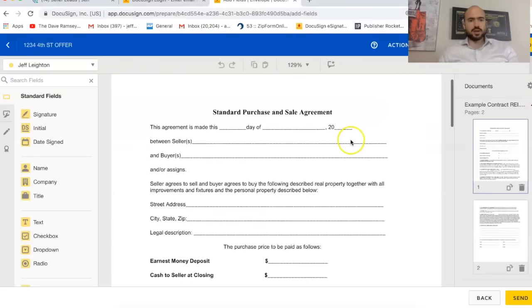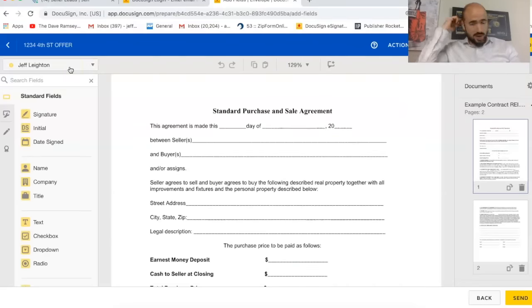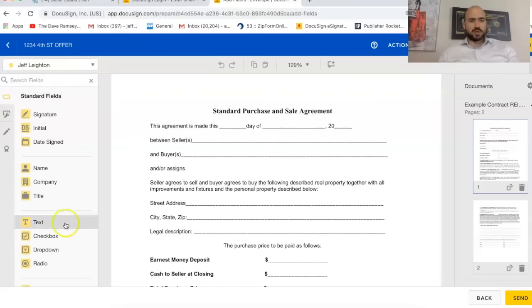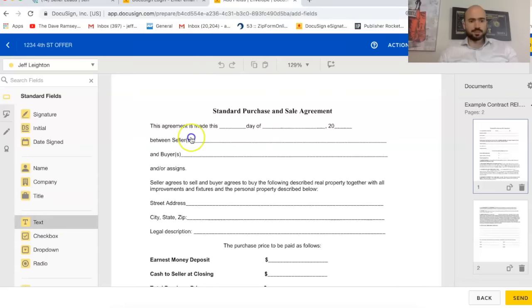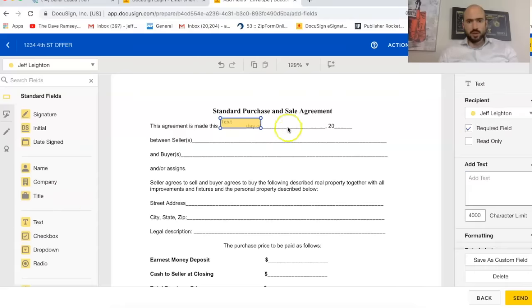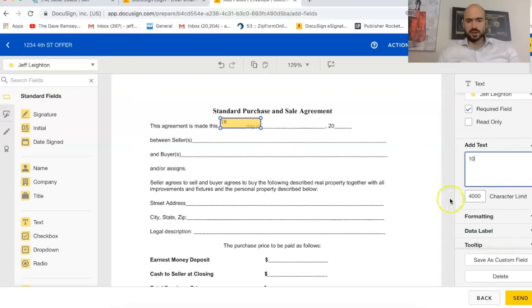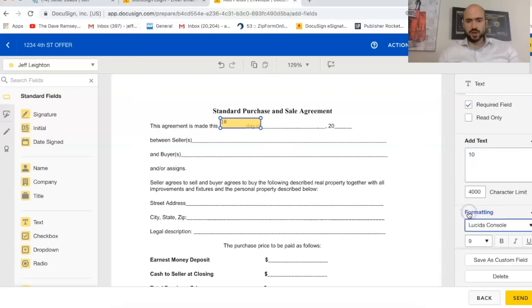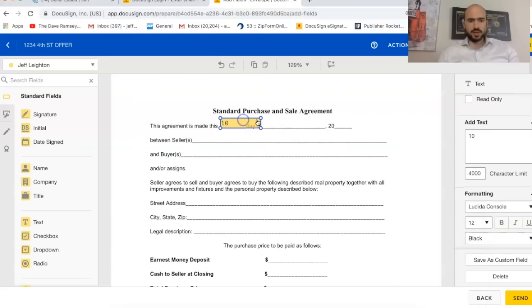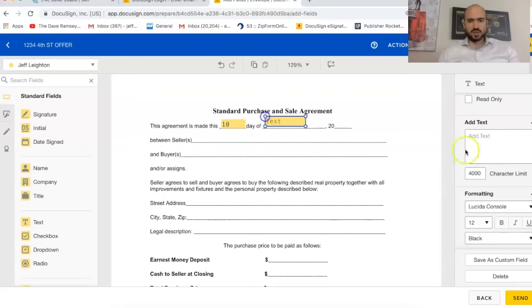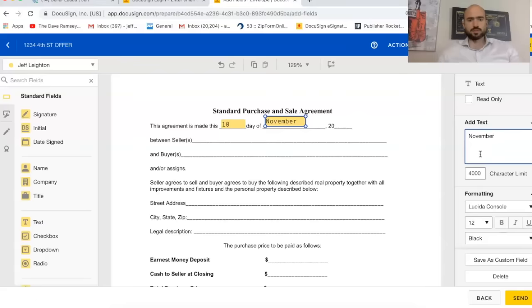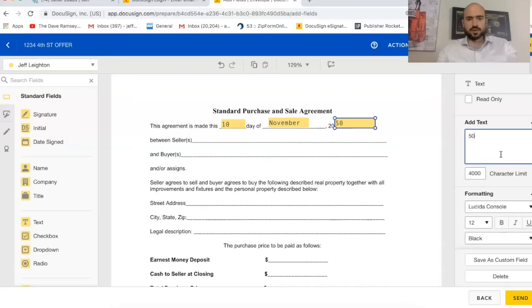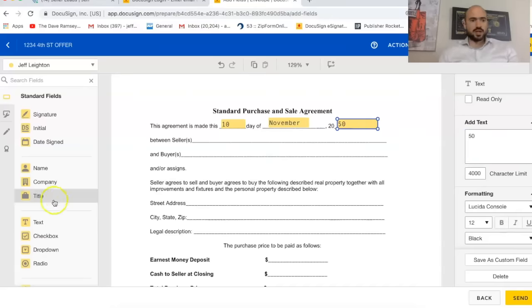So here's a standard purchase and sale agreement. So since I'm the first person, there's Bob Seller and then there's me. I'm just going to put, I can put text, I might put like 10th day and that formatting is a little small. So you can format it. You can do like size 12 font. So I'll do like 10th day of, let's just say November, and then 2000, whatever year, 2050. Just put in some random numbers.